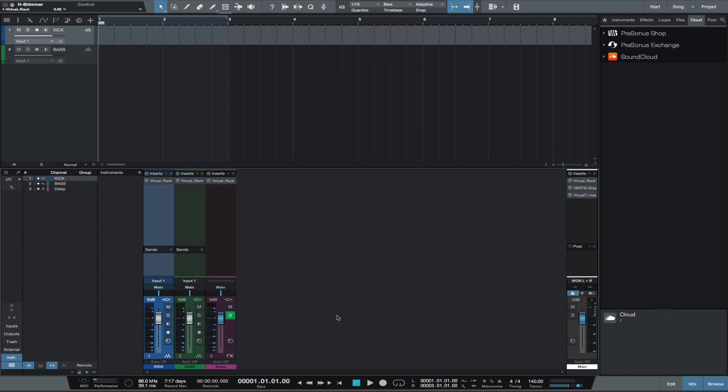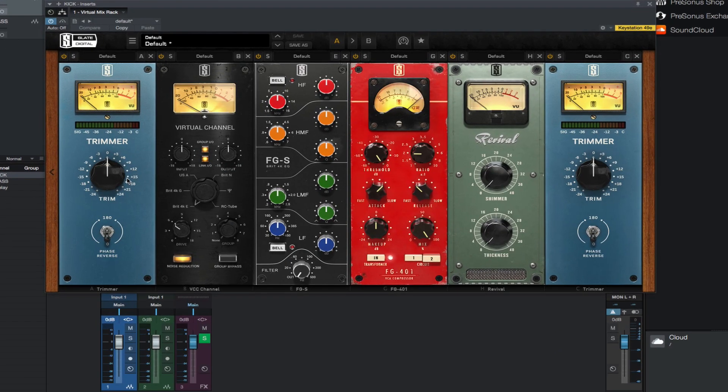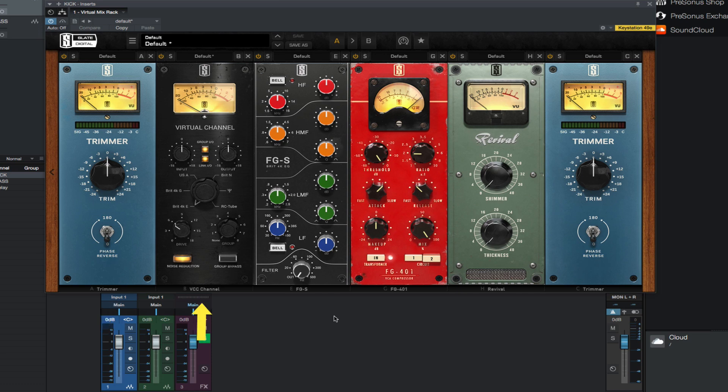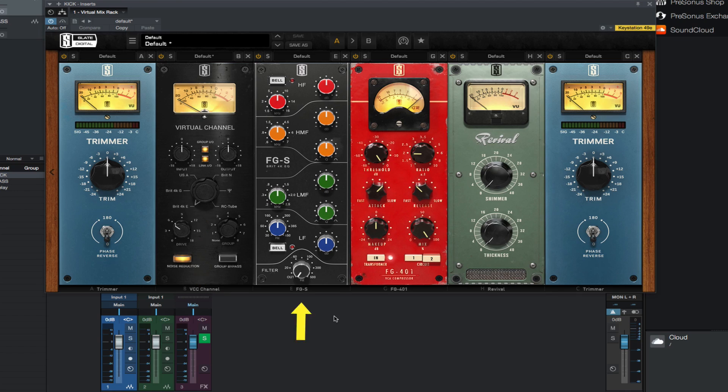All the tracks and effects channels at this point use the same configuration: trimmer module into VCC set to the Brit 4K E setting, noise reduction on or off, FGS for SSL style EQing.